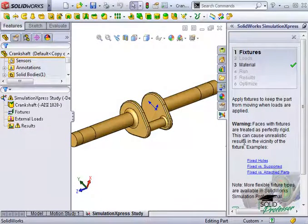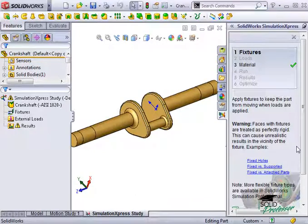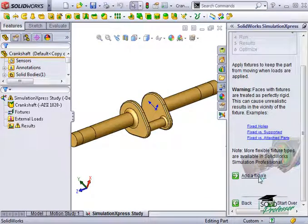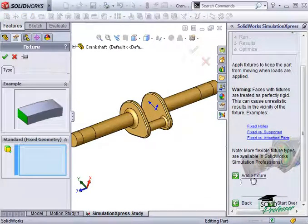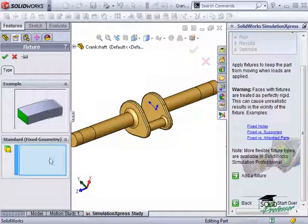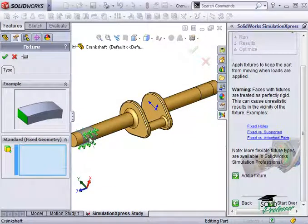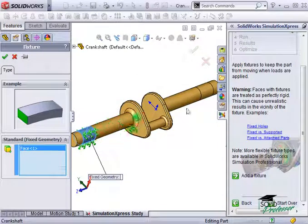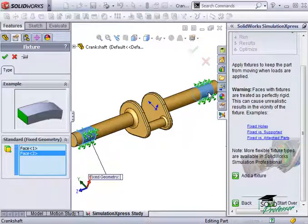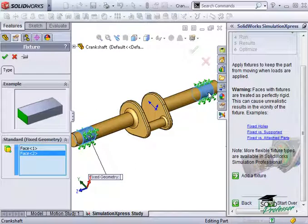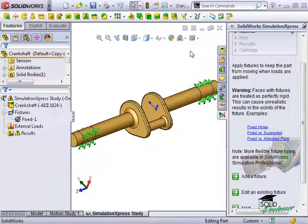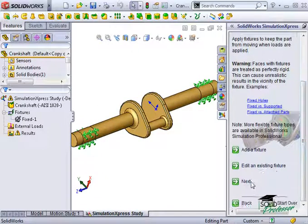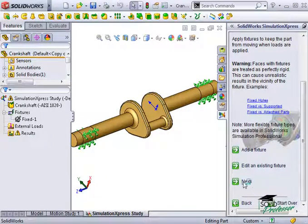To select the faces, I'll click Add a fixture and I'll select the faces where the bearing components are located. Again, I've used a split line feature on the part to make only the areas where the bearing components are selectable. Once they're selected, I'll click the green check. This is all we need to hold the part, so I'll click Next to move on to applying loads.